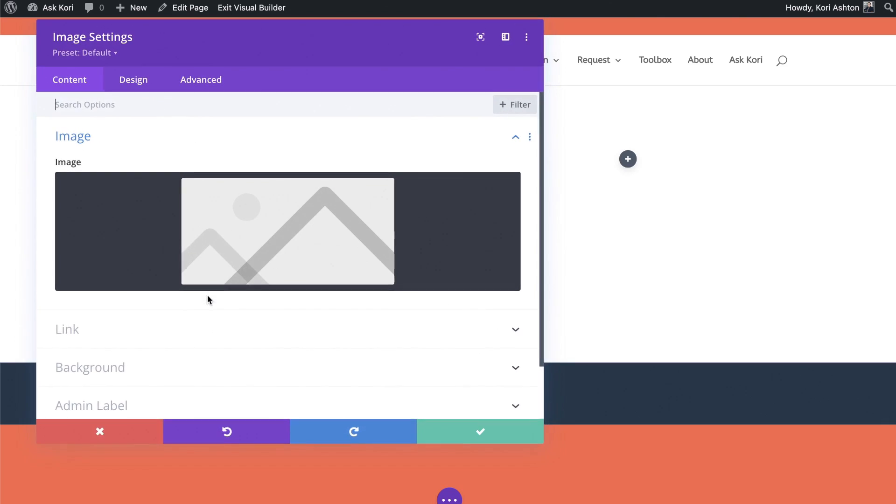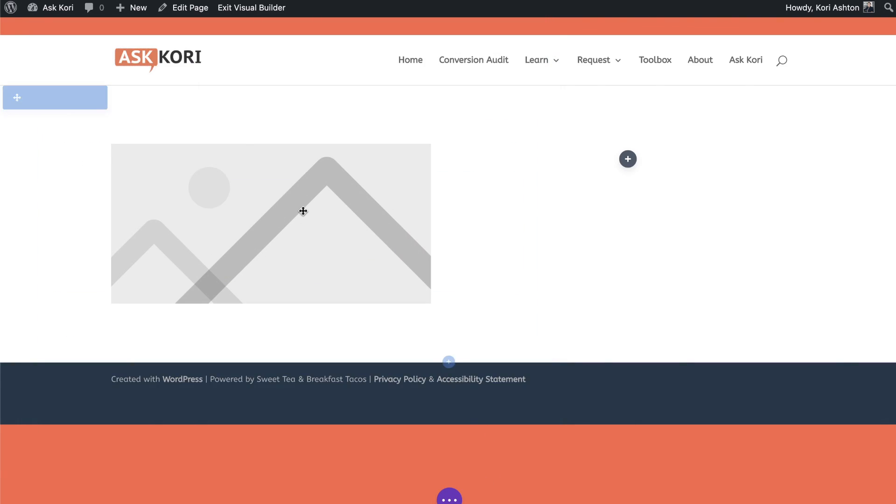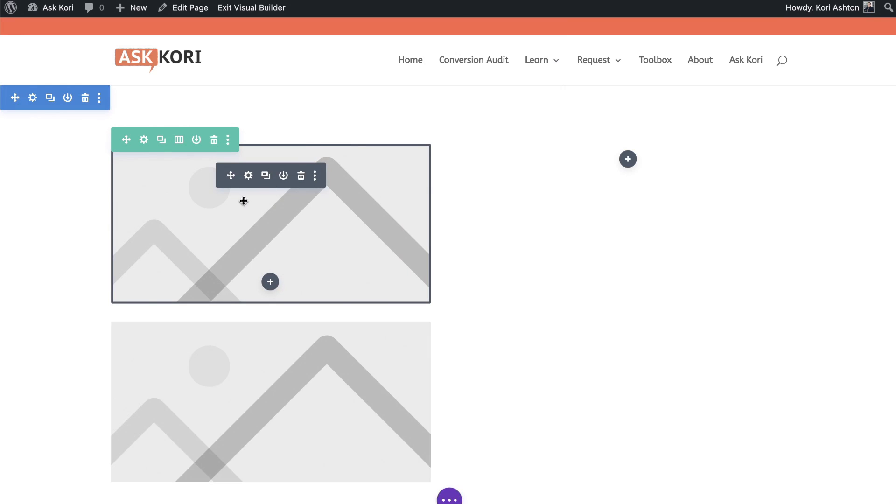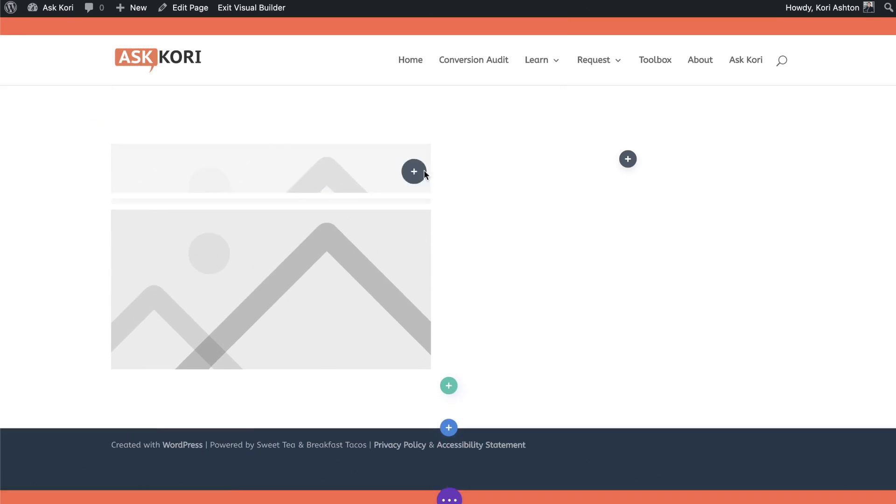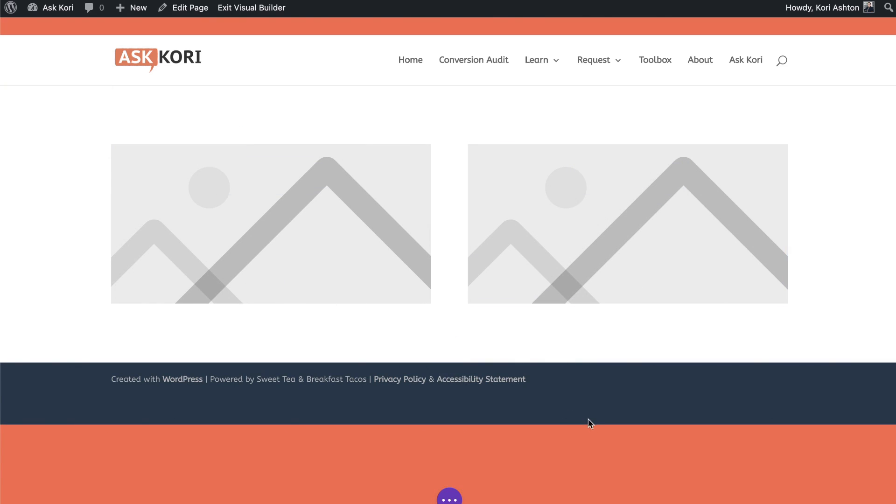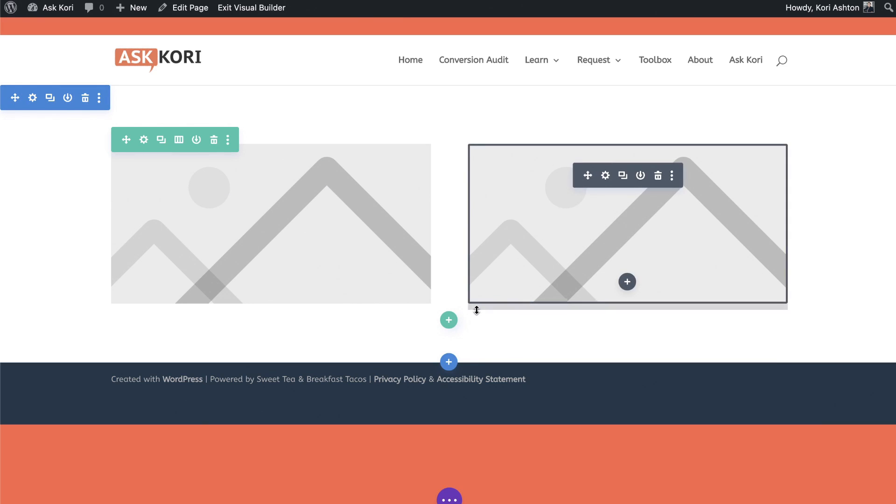We're just going to add in an image module there for now. And for the sake of now, we're just going to let that sit there. I'm going to go ahead and duplicate that module, drag it over here so you can very quickly see the 50-50 column split. Super excited, super straightforward.